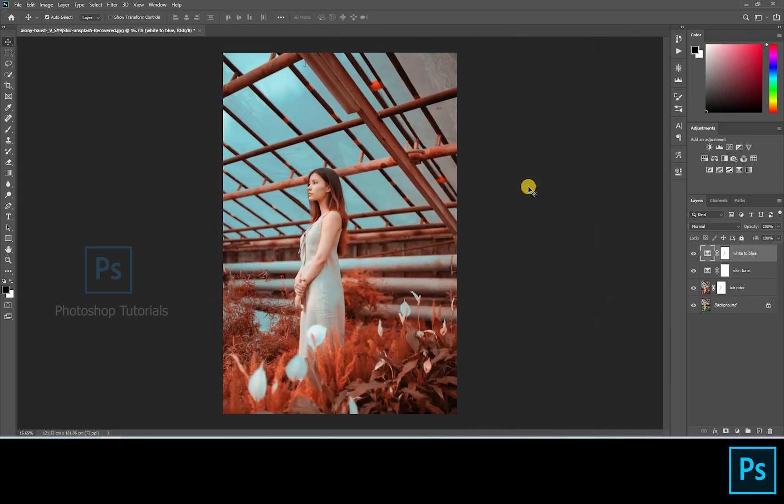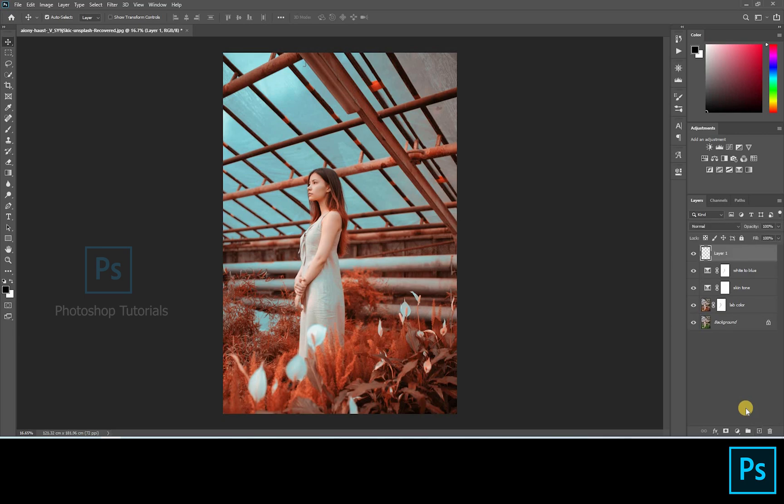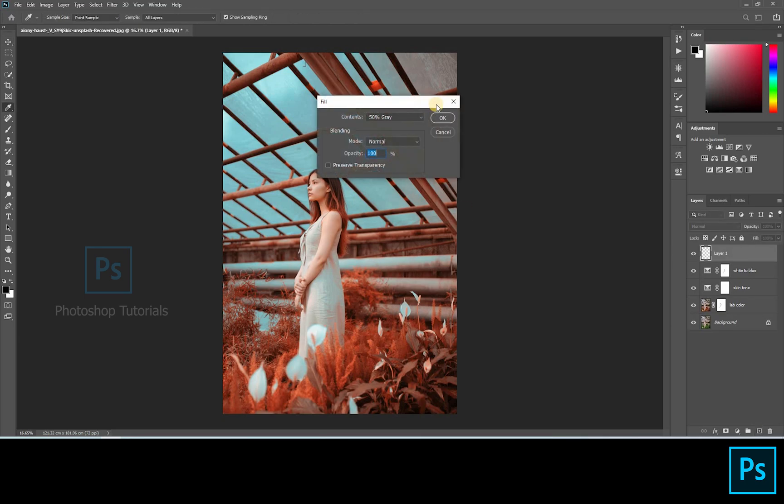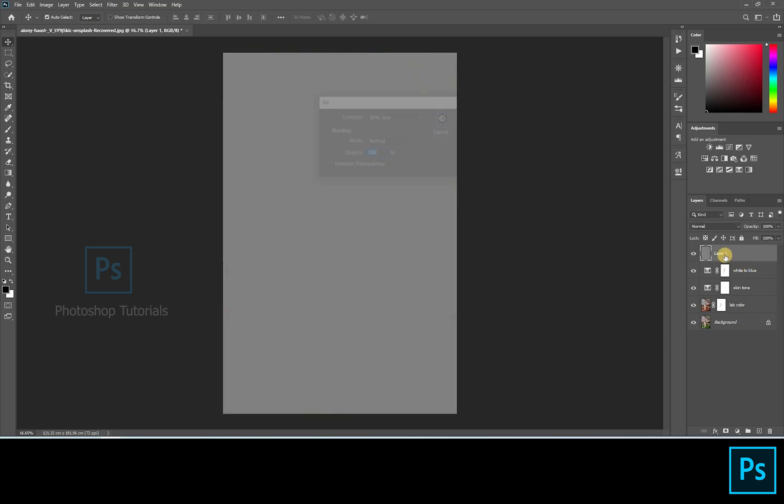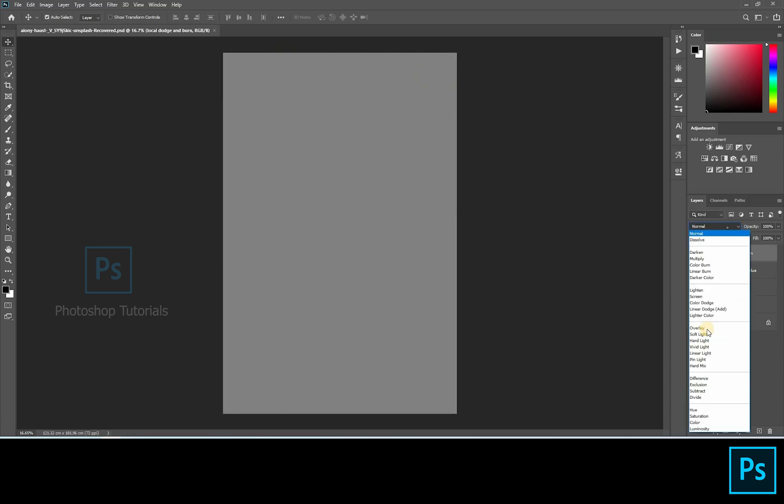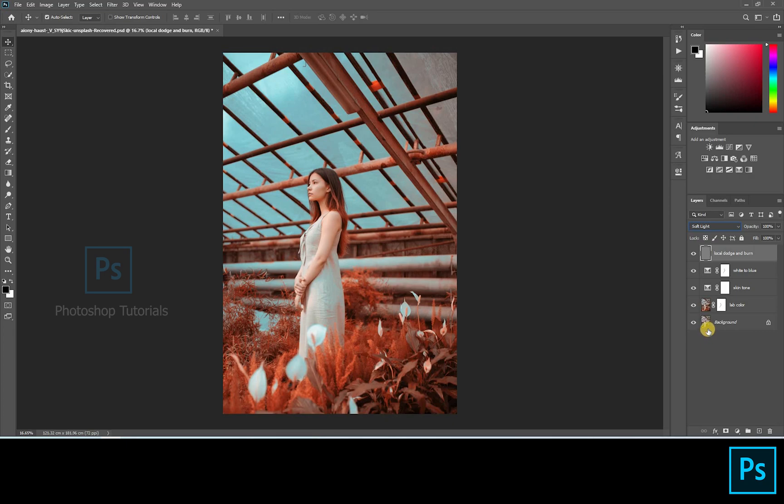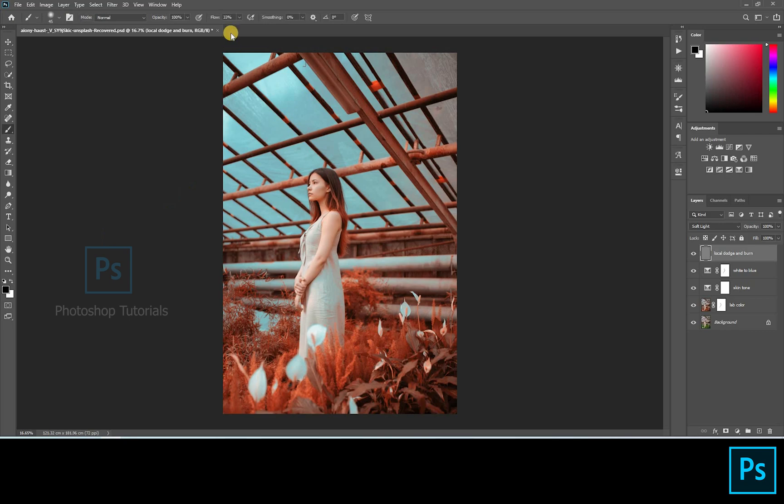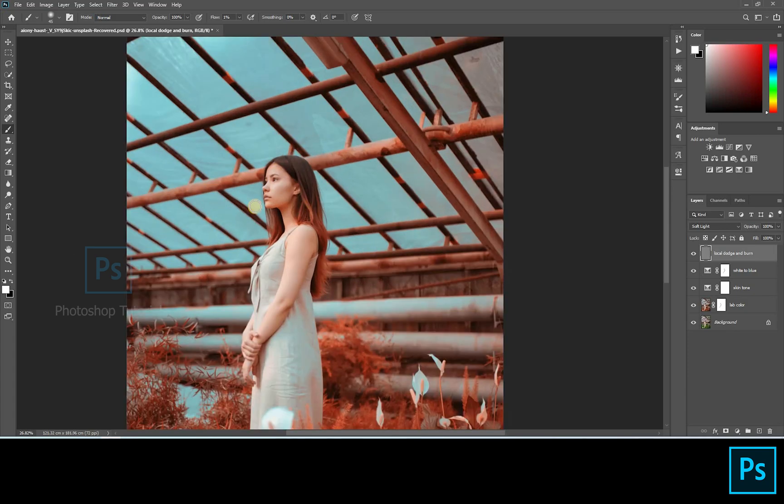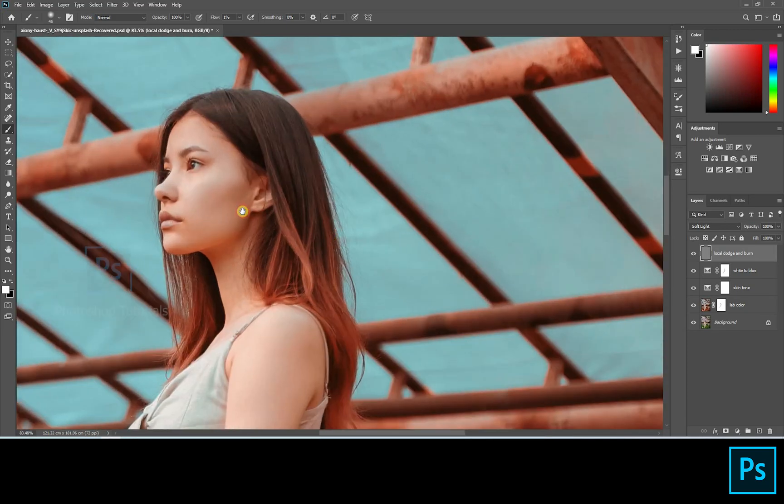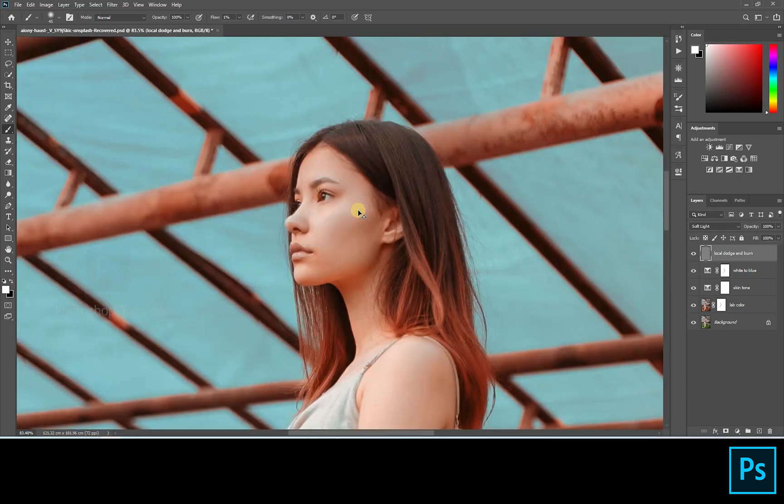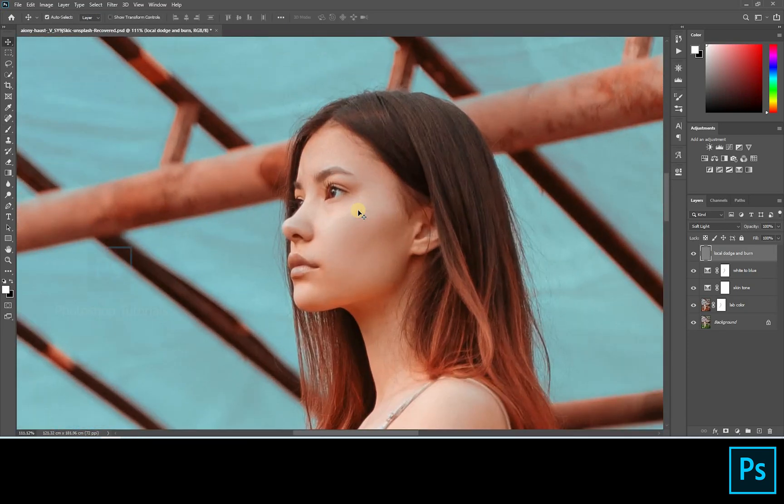Now let's do some local dodge and burn. Open a new layer, click Shift F5. On the dialogue box select Contents option and click 50% Gray, blending mode Normal, and opacity 100%. Hit OK. Turn the gray layer blending mode to Soft Light. Select the brush tool, masking colors black and white. Brush settings: opacity 100%, flow 1% or changeable accordingly.